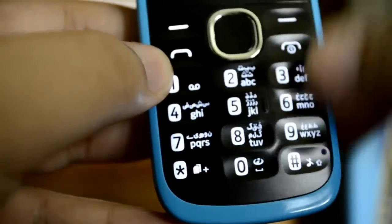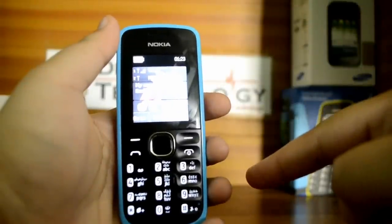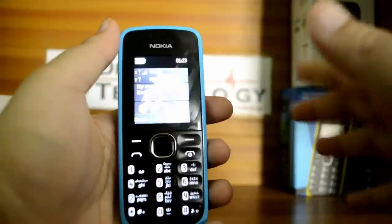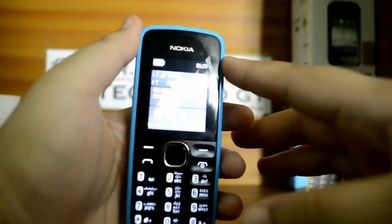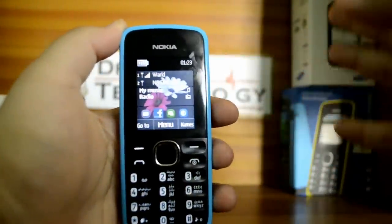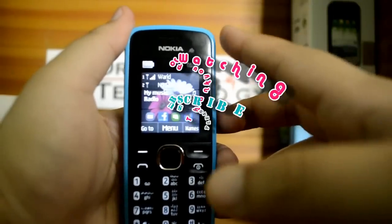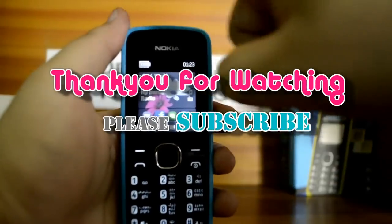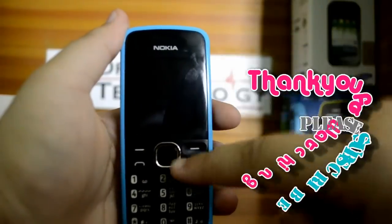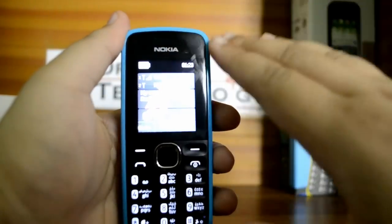That was the app review of the Nokia 110. If you have any questions or queries, feel free to ask and I'll be happy to answer. Please like my Facebook page and subscribe to my channel by hitting the subscribe button. Stay cool and stay happy — I'll see you in my next video.